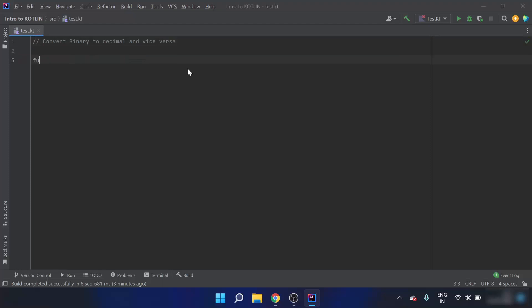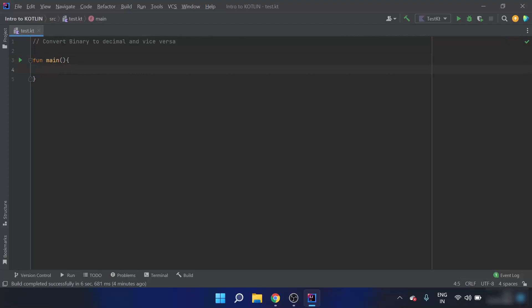When converting a binary number to a decimal number, let's say the binary number is 11. The one at the least significant bit has the value 2 to the power 0, and at the most significant bit has 2 to the power 1. So it is 2 to the power 1 times 1, plus 2 to the power 0 times 1, which equals 3.